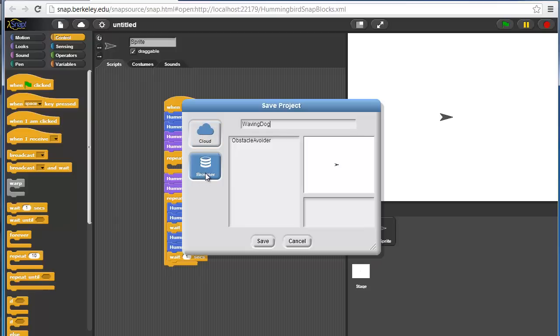This is a good way of saving things locally as long as you don't regularly clear out the browser cache. Because if you clear the cache or delete the cache, you'll lose your projects. So we'll hit save.